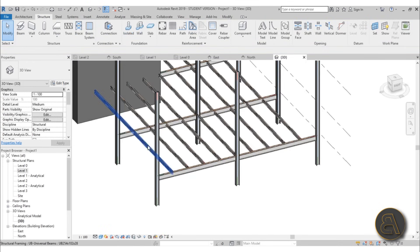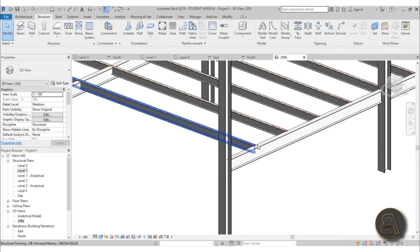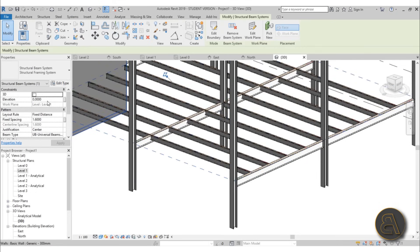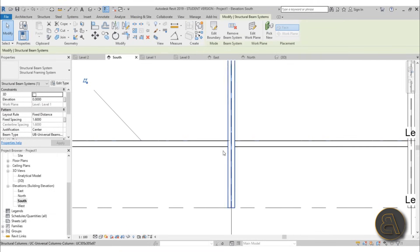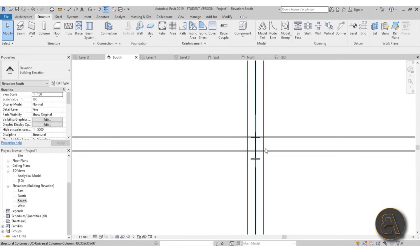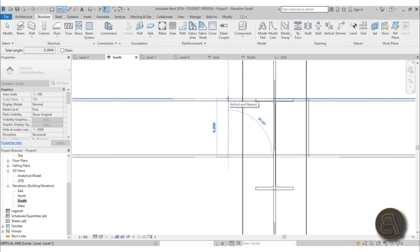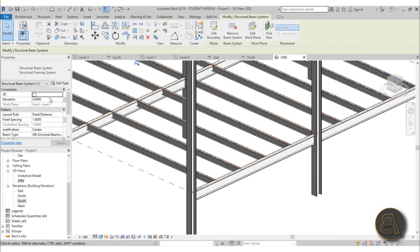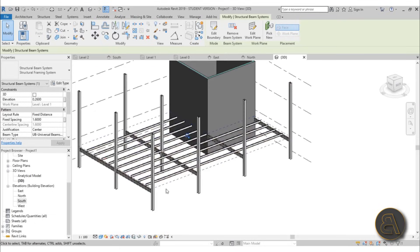If we go into 3D this is what we get. The beam system can go through the beams or above them. To set them above the beams you need to select the beam system and give it an elevation offset. The best way to do that is go to one of the elevations, set it to fine detail, switch to wireframe so you can see the beam system, and measure the height — it says 0.26. Go back into the 3D view, hover over the beam system, give it an elevation of 0.26, hit enter, and now it's above the beams.